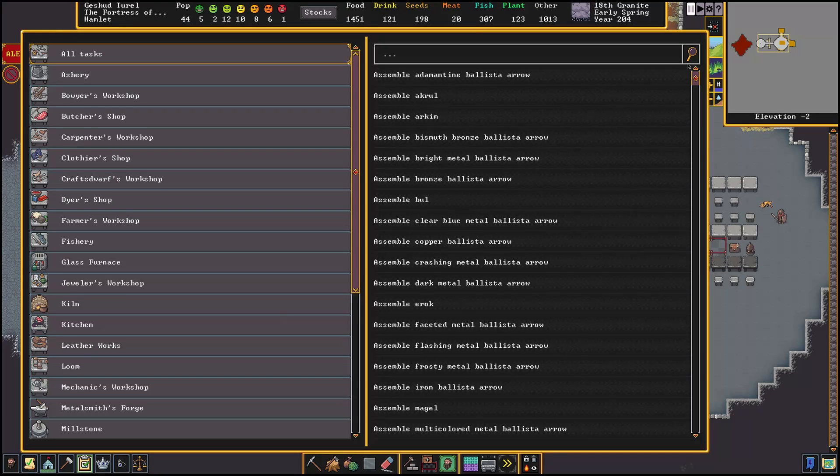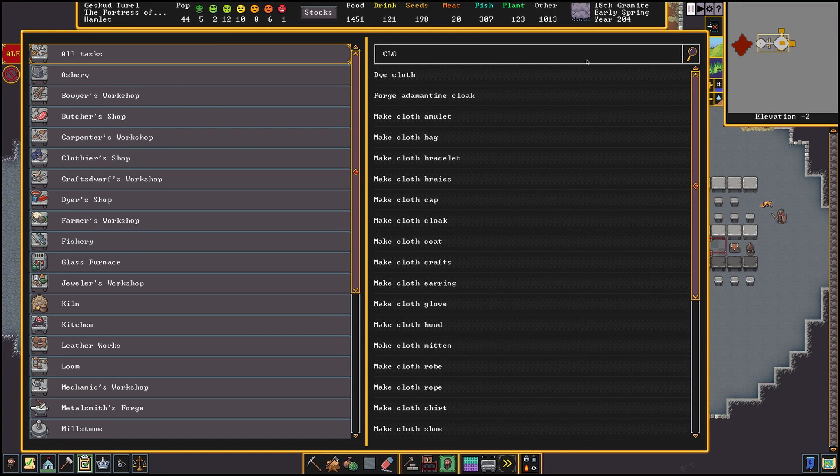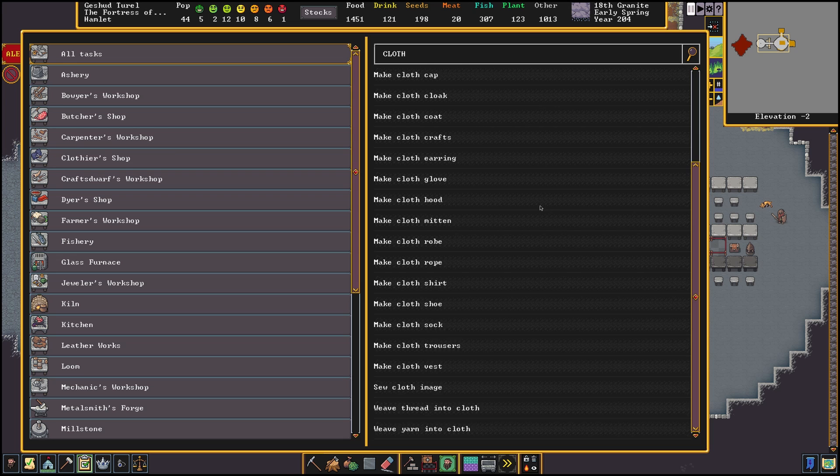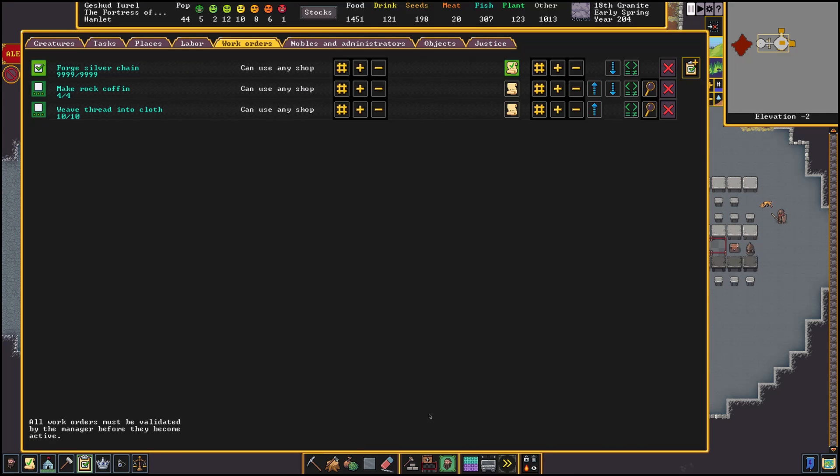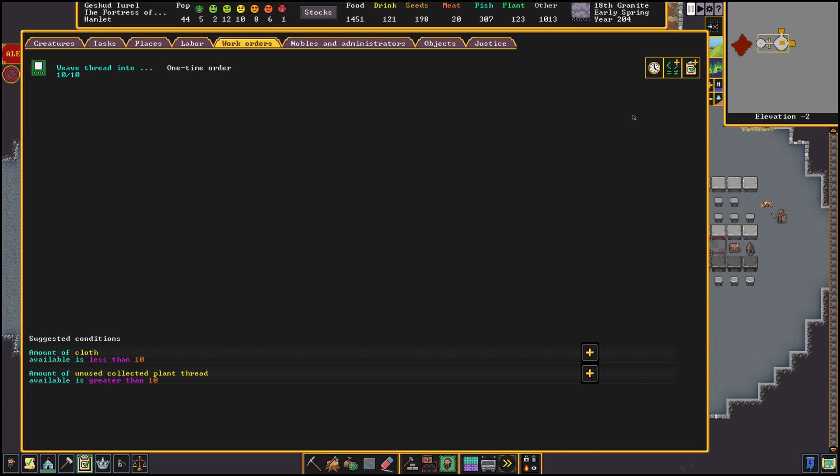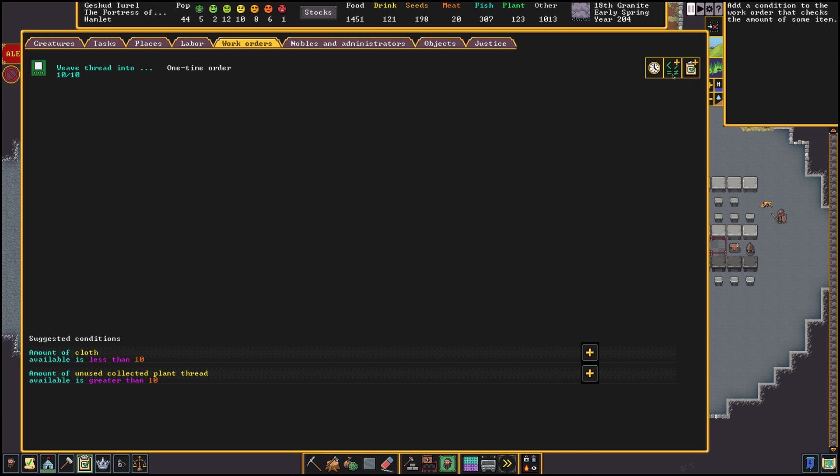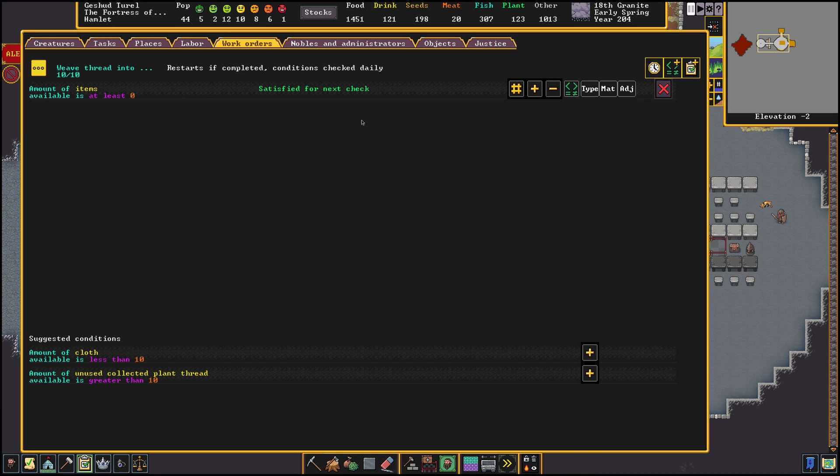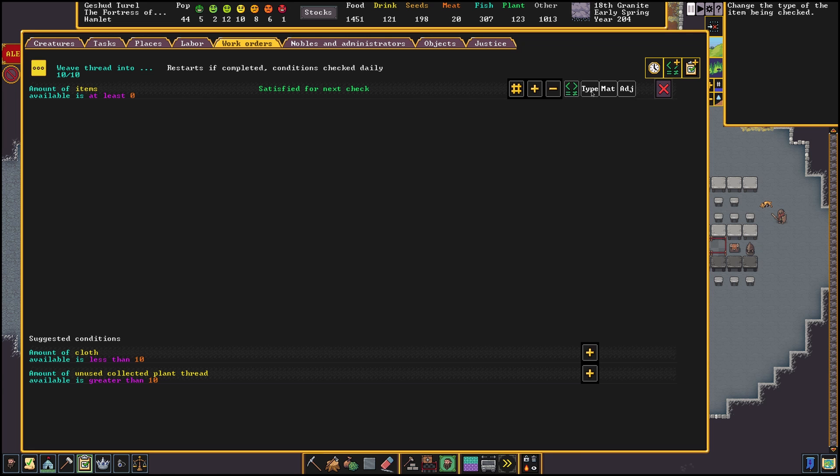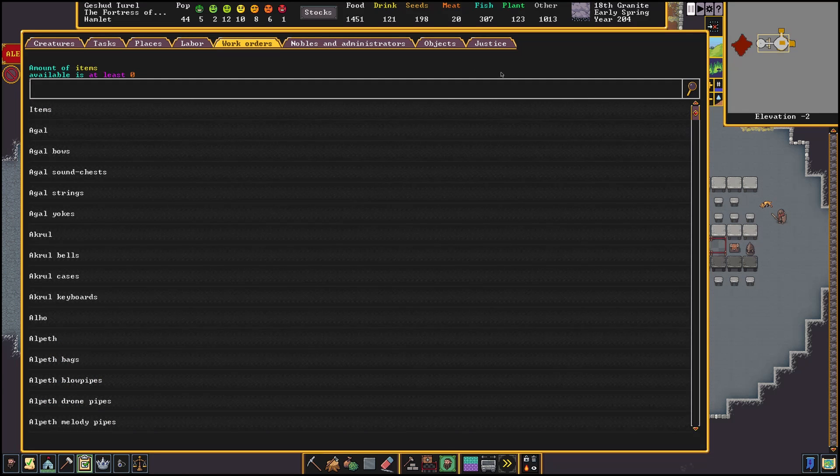I want to make cloth but I don't want to use all my thread. So I would start with adding a work order, weave thread into cloth. Then we will change the conditions to check for available thread. By default the game just tells you items to count and not the thread, so we would need to change this in the type menu by searching for thread.